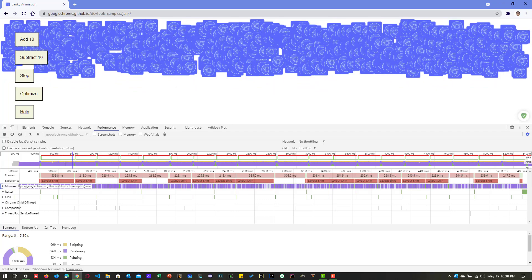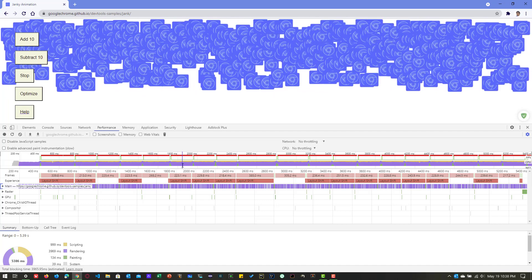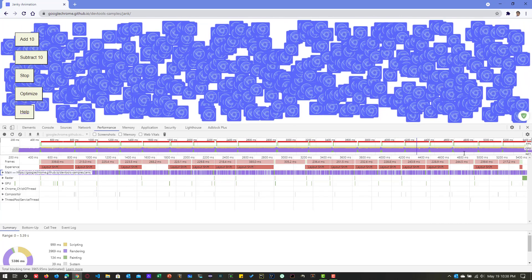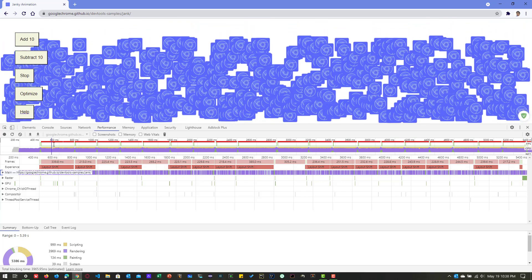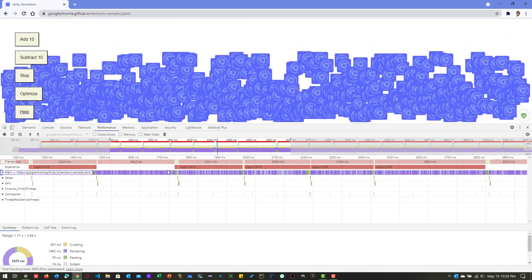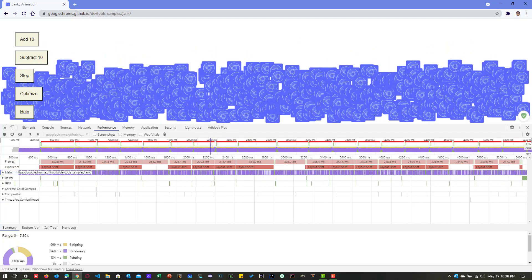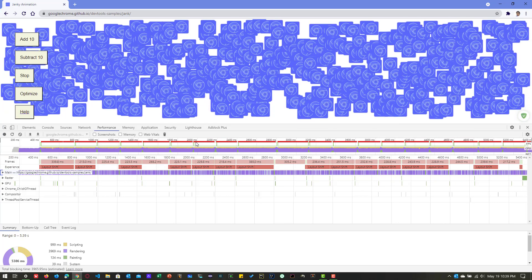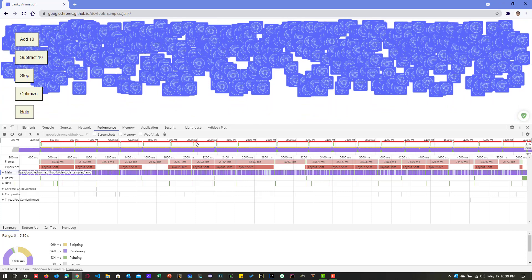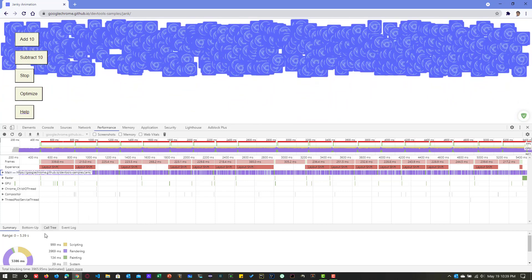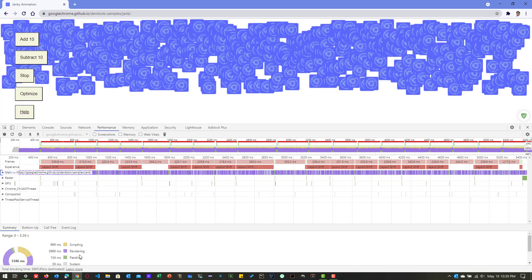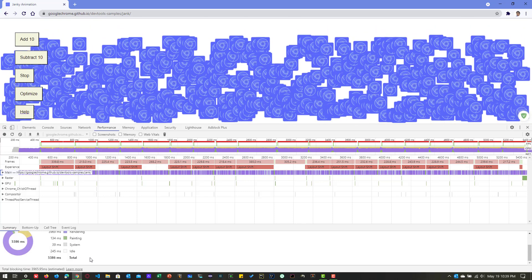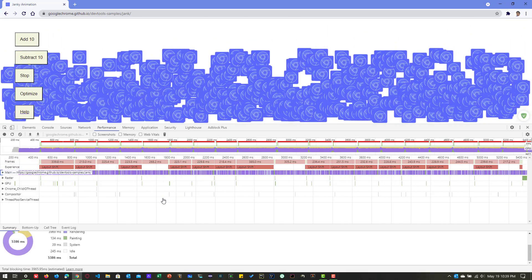Here you can see a time strip at the very top row, starting from 0 to 5.4 seconds. You can select a particular chunk to see what's going on, or double-click to select the whole range. Whenever you see the red color, something is going on — there is definitely some issue. For color coding, purple or white means rendering, yellow means scripting, and green means painting. Scroll down to see other details.